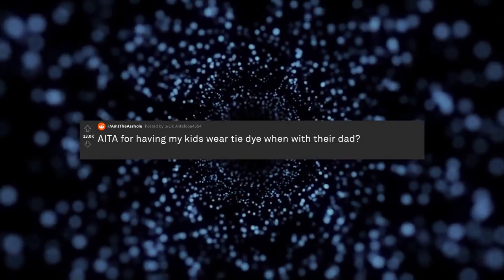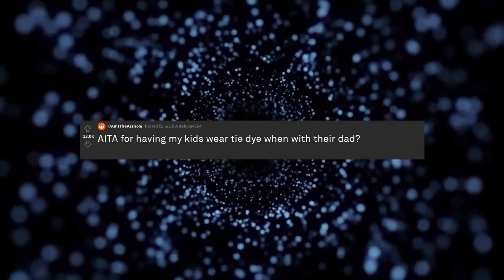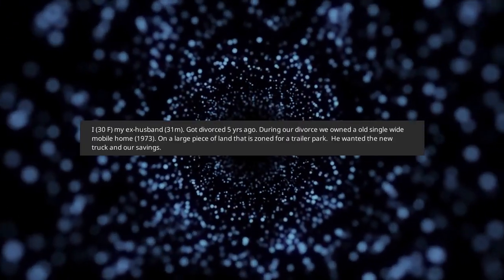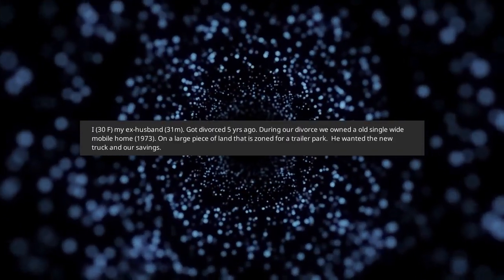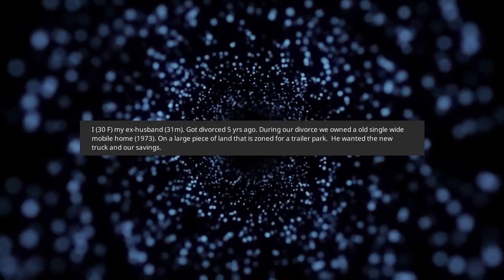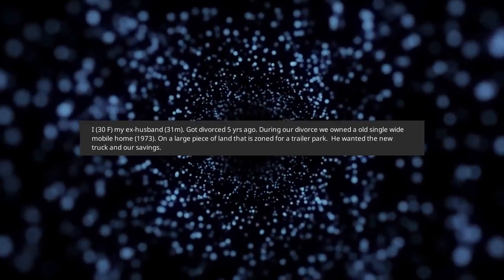Am I the asshole for having my kids wear tie-dye when with their dad? I, 30F, my ex-husband, 31M.